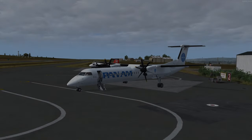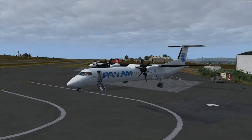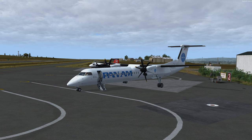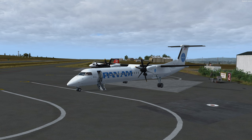It doesn't really matter where she is, does it? She is quite a sight. This is the Mighty Dash. We are on the ground in Fortuna, California, on the Northern California coast, KFOT.